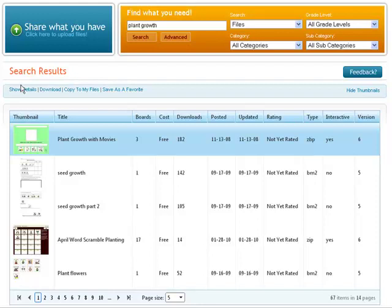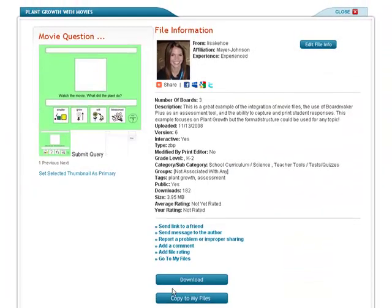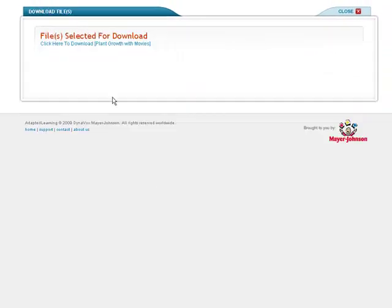Select the activity and select Show Details. Then download the activity. Select Click Here to download.